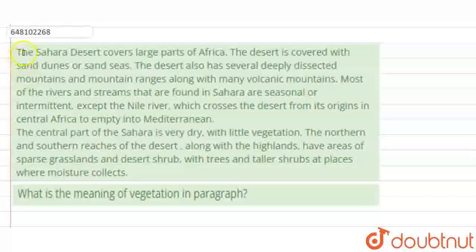The paragraph is: The Sahara Desert covers a large part of Africa. The desert is covered with sand dunes or sand seas. The desert also has several deeply dissected mountains and mountain ranges along with many volcanic mountains. Most of the rivers and streams found in the Sahara are seasonal or intermittent, except the Nile River,